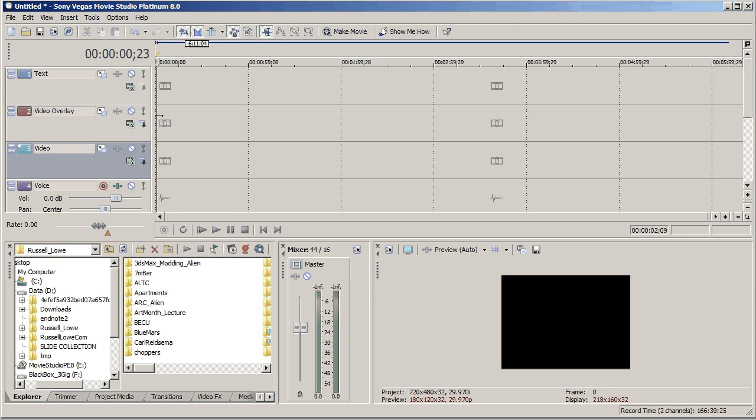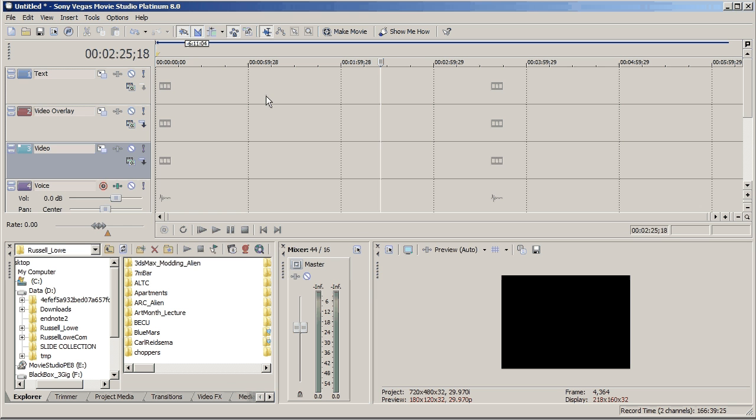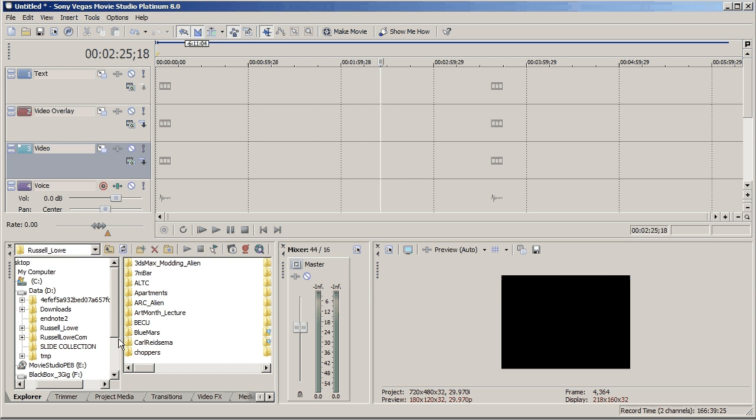You can see there's a window up here where you put all your tracks, your text and your video and soundtracks and things like this. This is a little preview screen, this is your explorer.